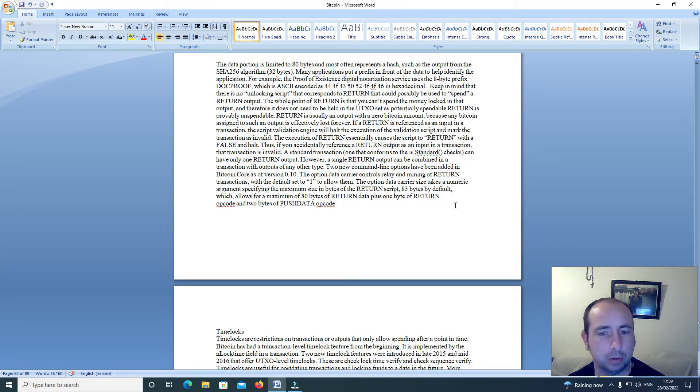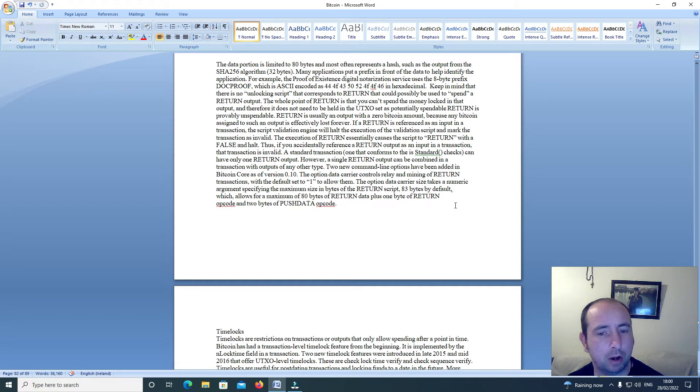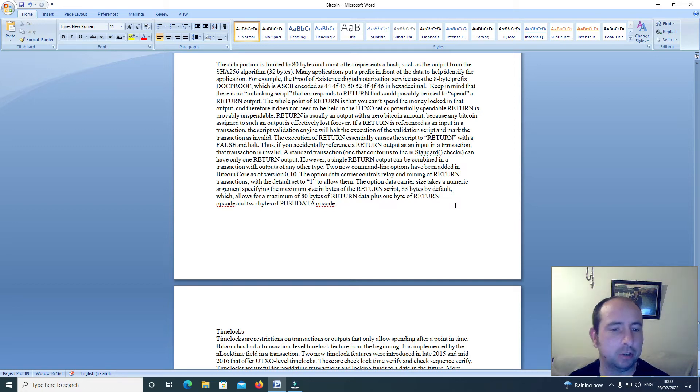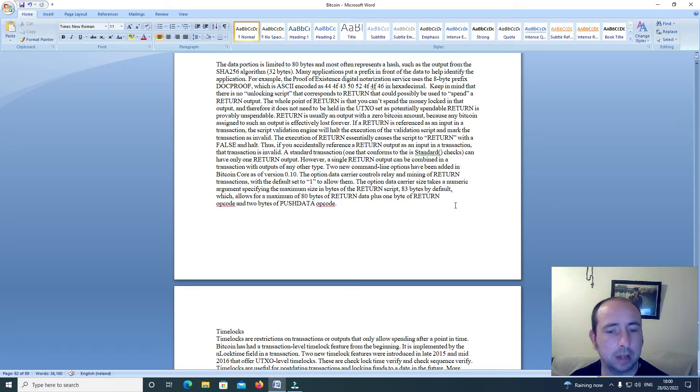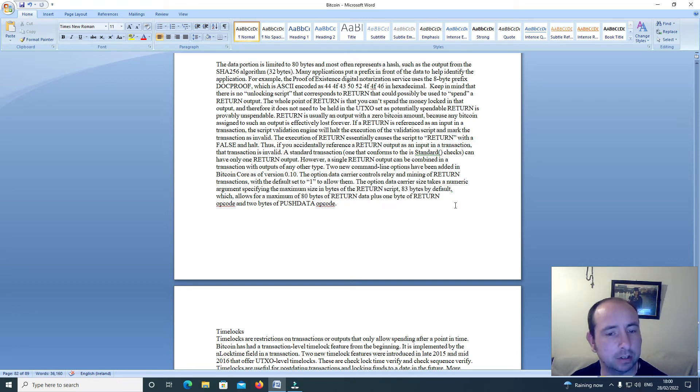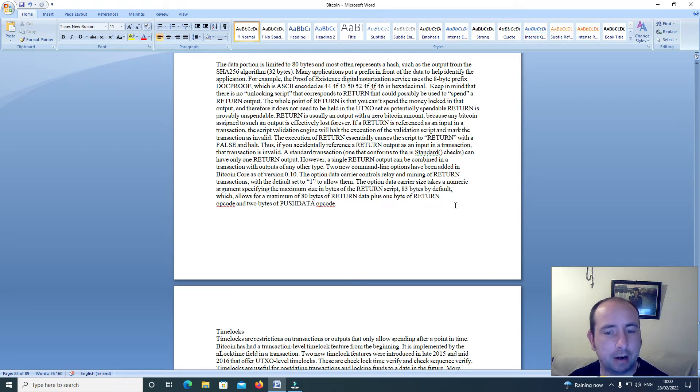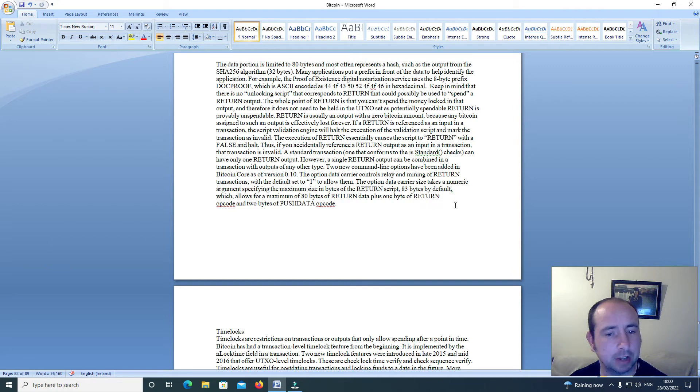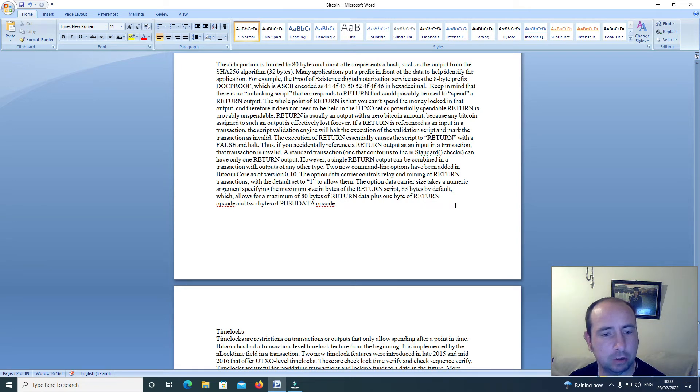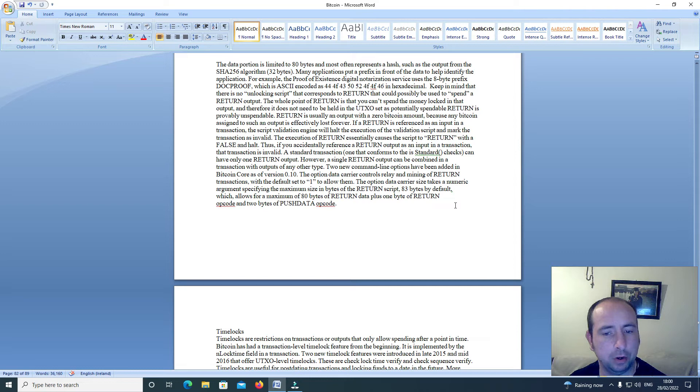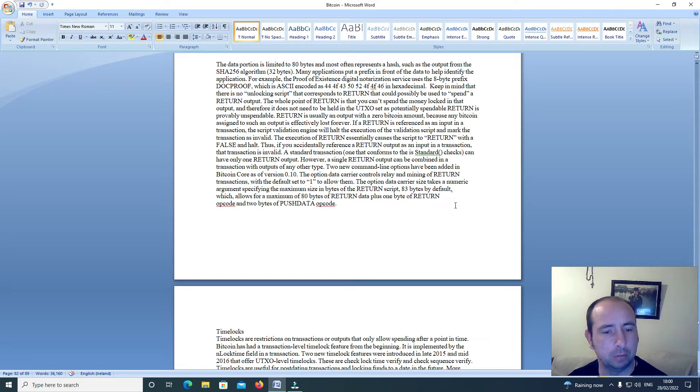Two new command line options have been added in Bitcoin Core as of version 0.10. The option data carrier controls relay and mining of Return transactions, with the default set to 1 to allow them. The option data carrier size takes a numeric argument specifying the maximum size in bytes of the Return script. 83 bytes by default, which allows a maximum of 80 bytes of Return data plus 1 byte of Return output code and 2 bytes of push data output code.